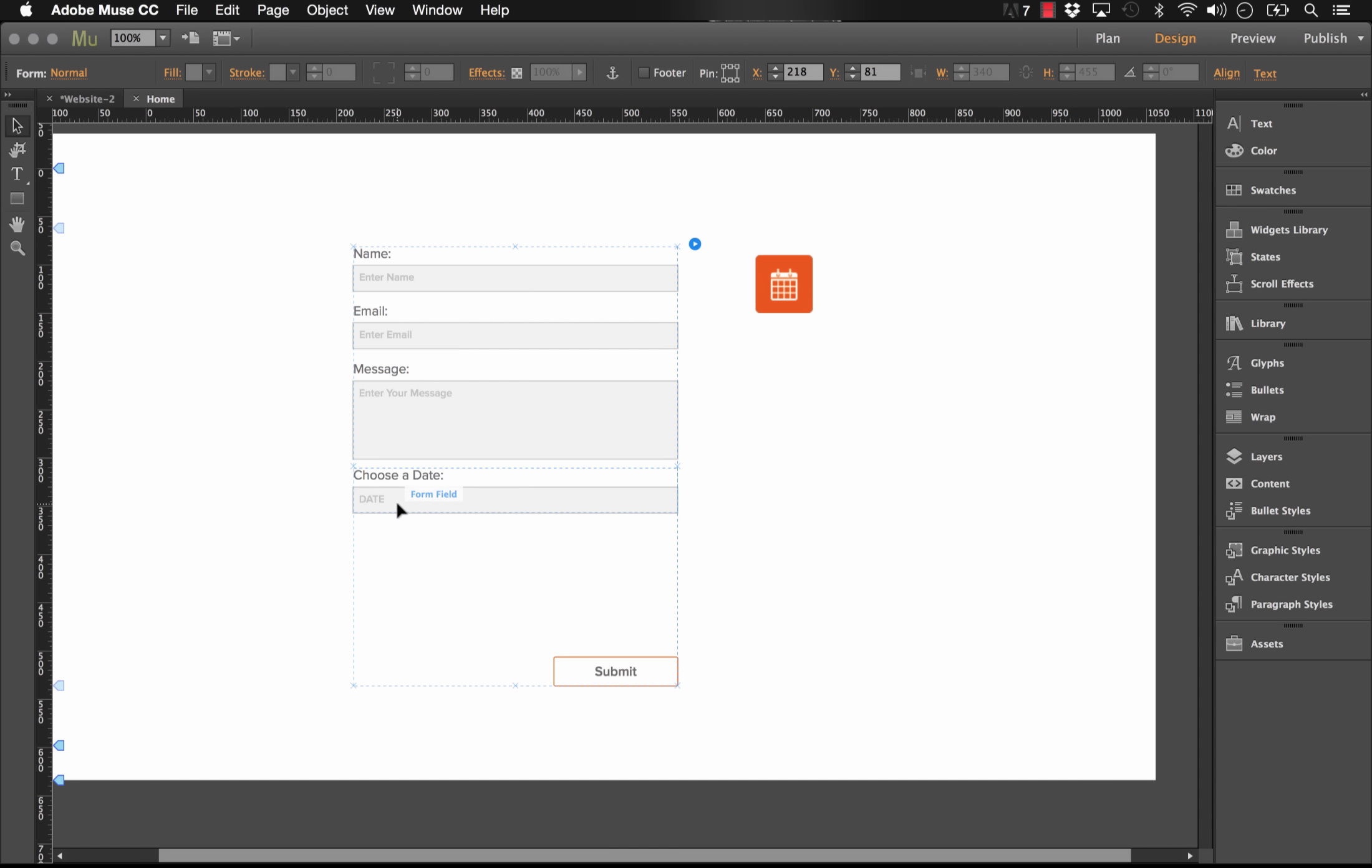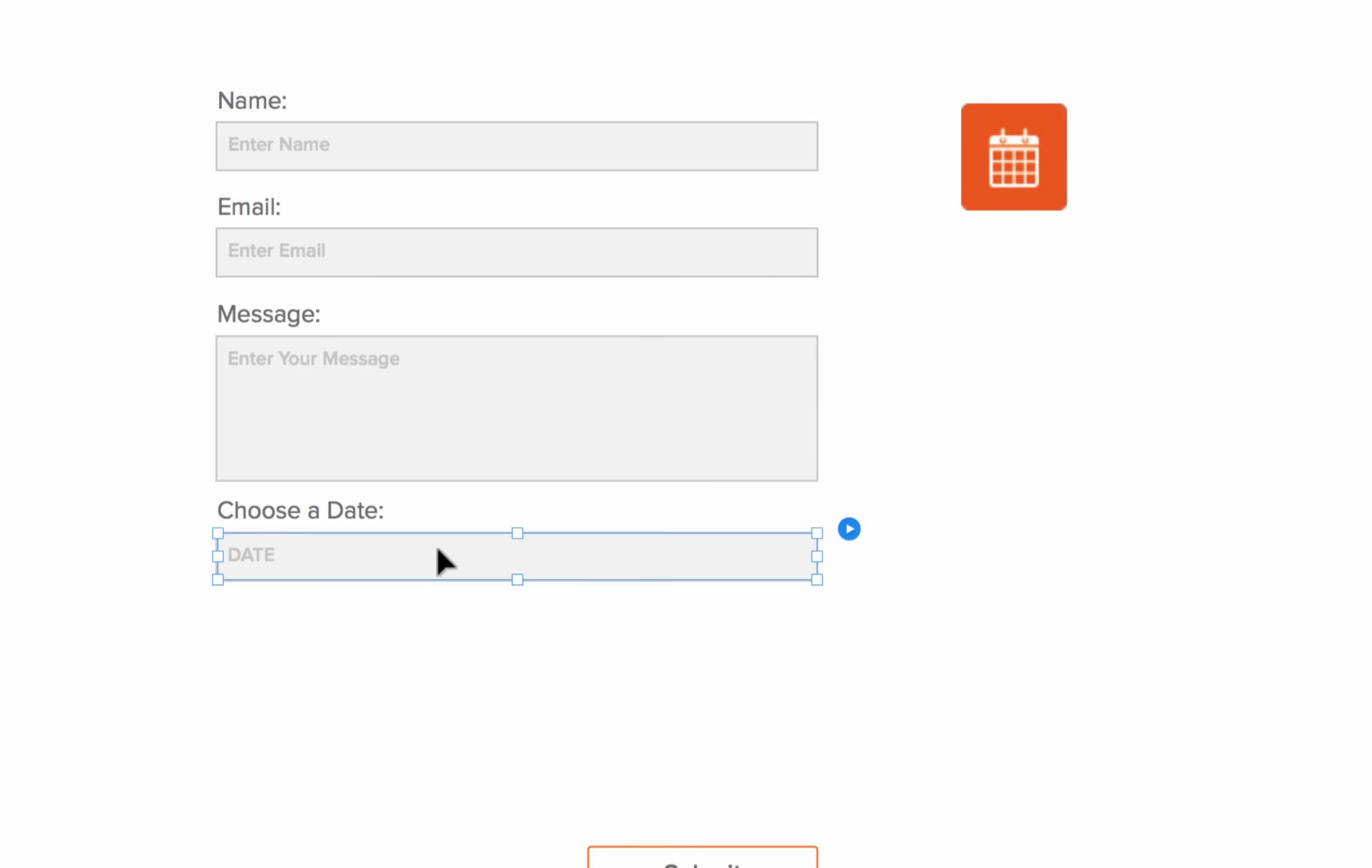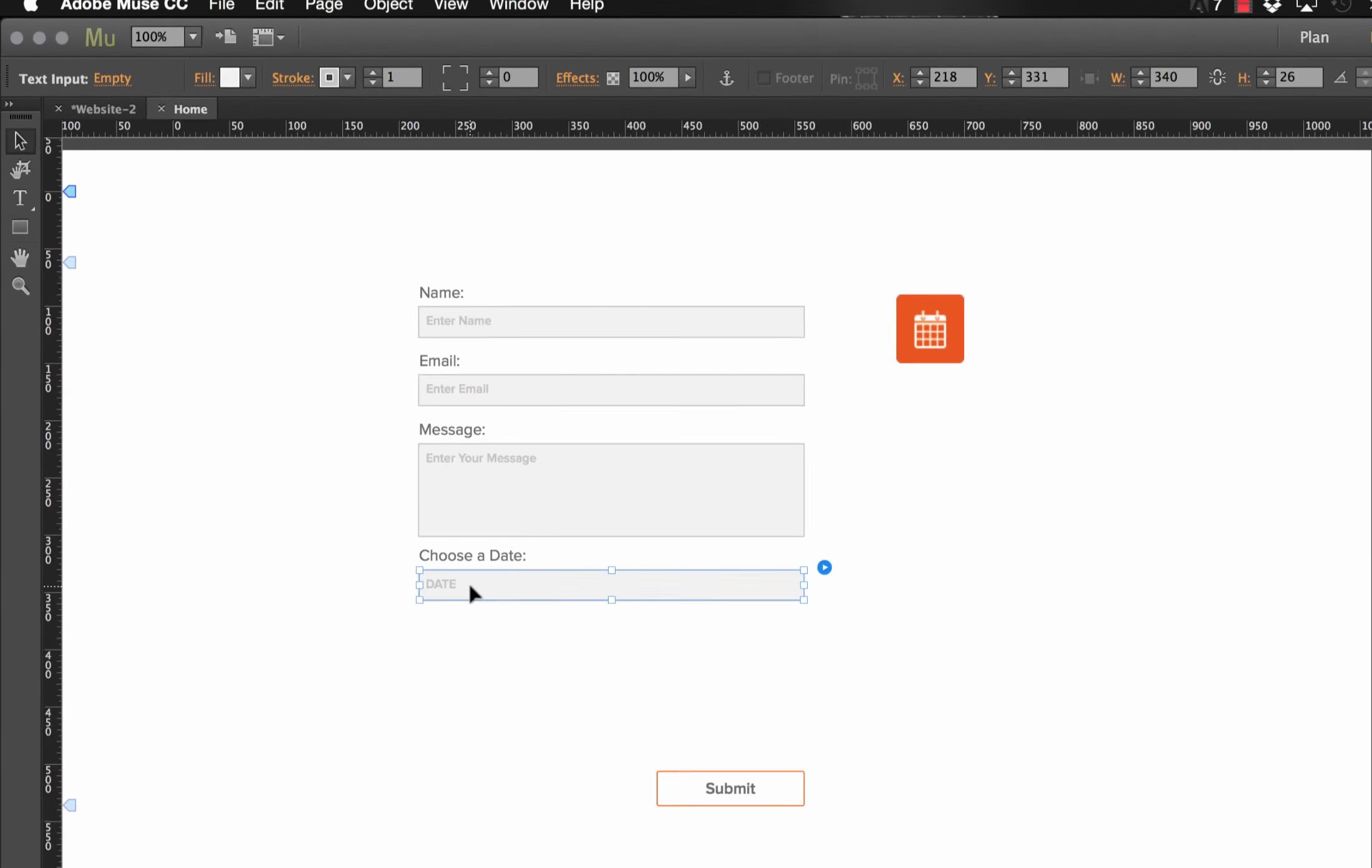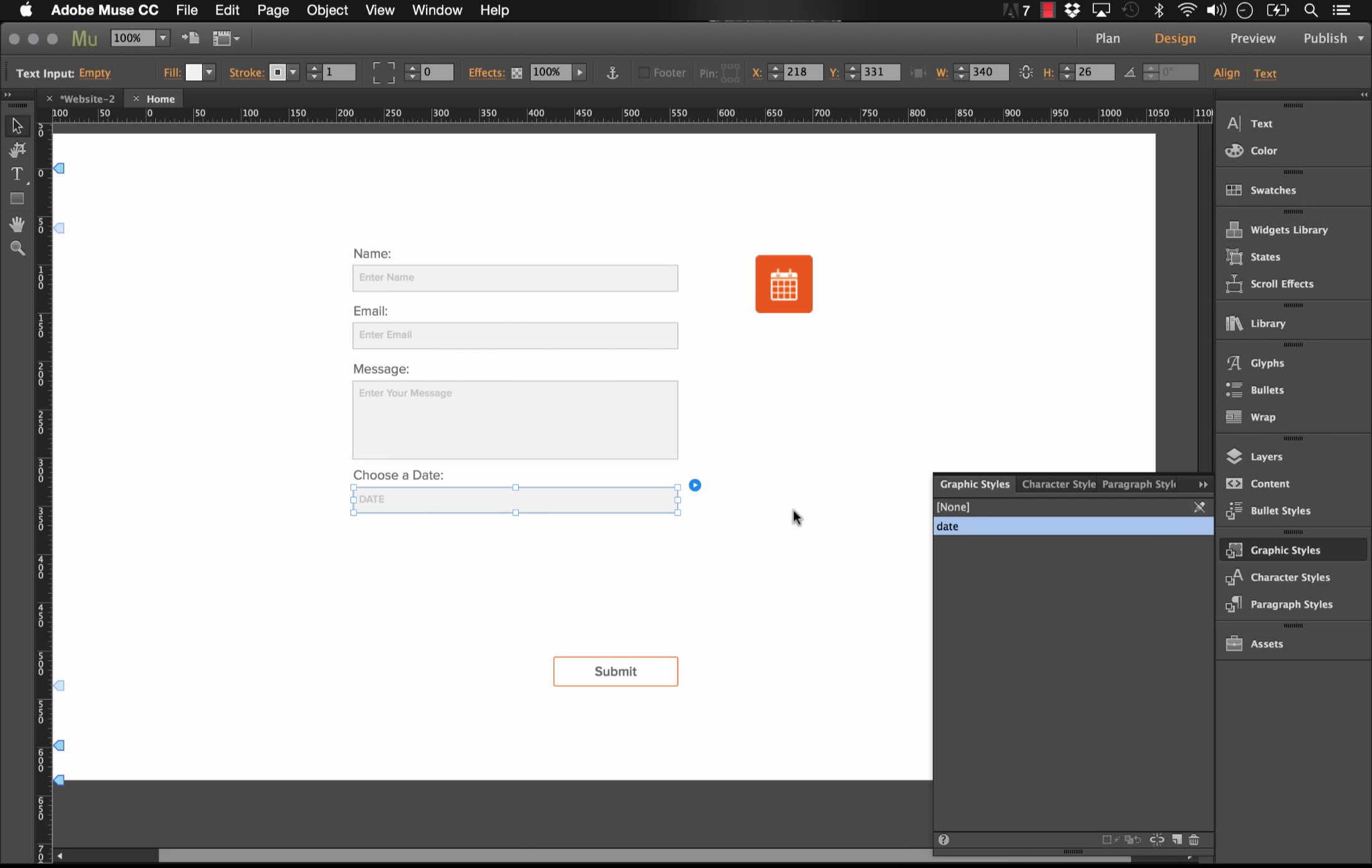So now what I need to do is apply a graphic style to this field. Now you need to make sure to be careful here because if you select on it once, you get this whole block, which you can see up in the top left, it says form field. We want to click again there so that we actually get the text input field. And you can make sure up in the left here, it says that as well. So once you have the text input field selected, then you can go to the graphic styles panel, create a new graphic style. I'm going to call it date and click okay there. So now you've applied a style to that field.